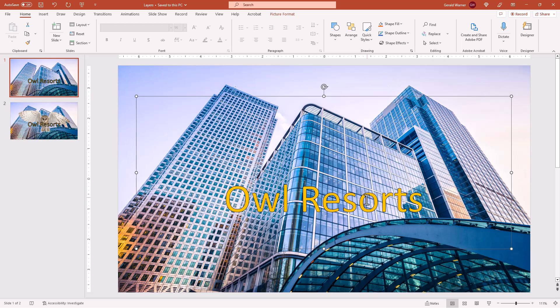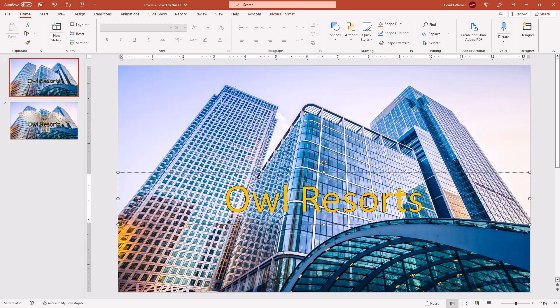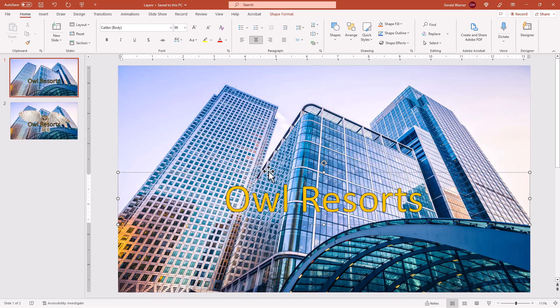If we want, we can send the resort text back. And on the resort text, one thing to keep in mind, because it's text it works a little bit different.